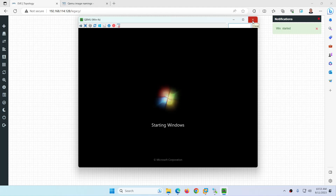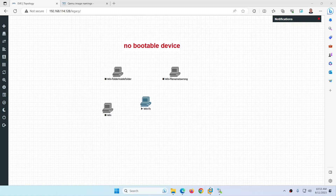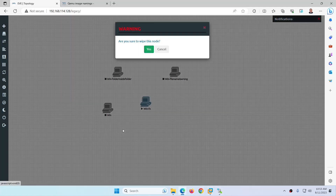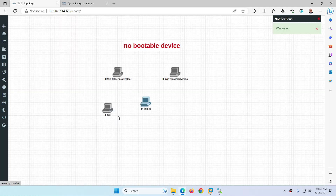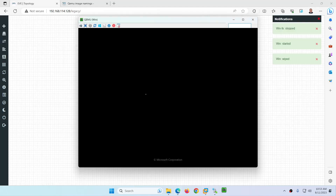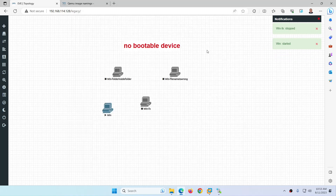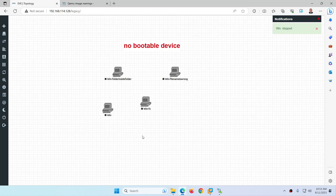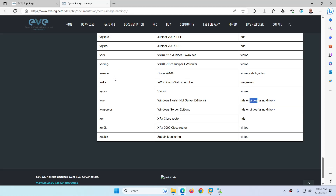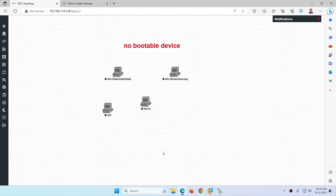So this was the issue: 'no bootable device.' If you face such issues, here's how to fix them. Both are now working, as you can see. So this is the way to fix 'no bootable device.' There are two possibilities: folder inside folder, or the file name is wrong. Follow the EVE-NG documentation for image naming, check that the file name is correct, and make sure there is no folder inside folder.